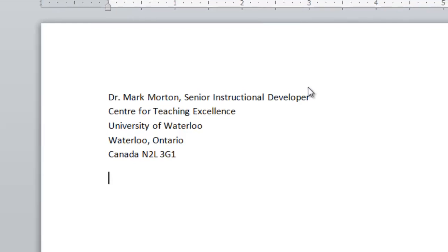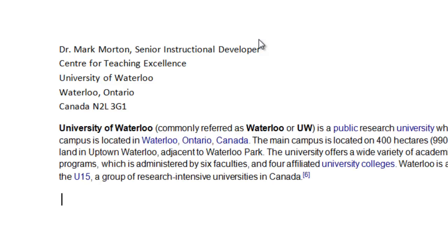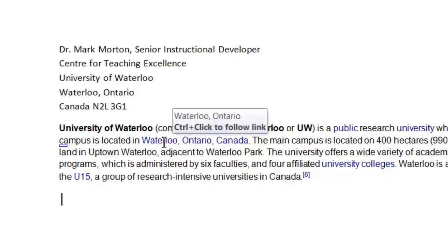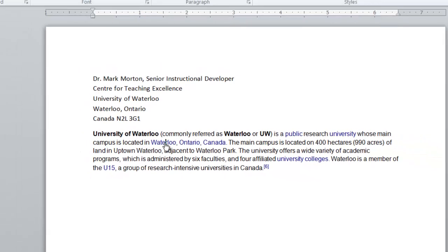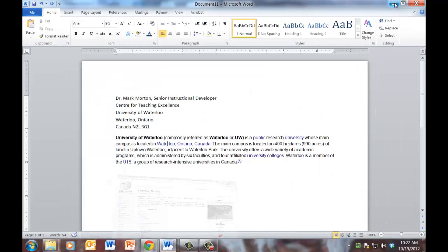The hyperlink part comes in in this way. If I type in, let's say, UW about, that's another shortcut that I created. I click space and a much longer piece of text appears and you'll see that it includes hyperlinks, the text that is in blue. So if I click on one of the hyperlinks, it takes me to that web page.